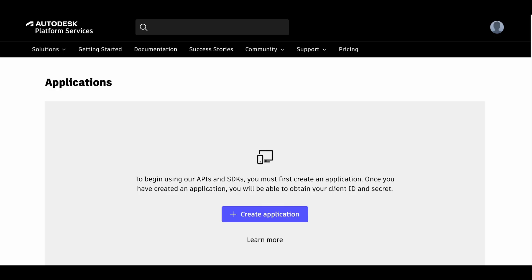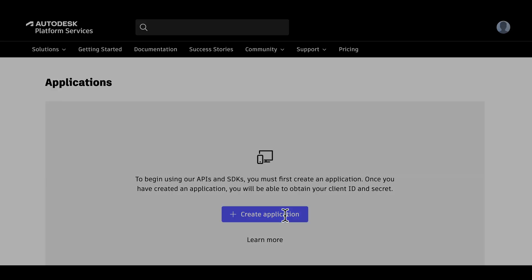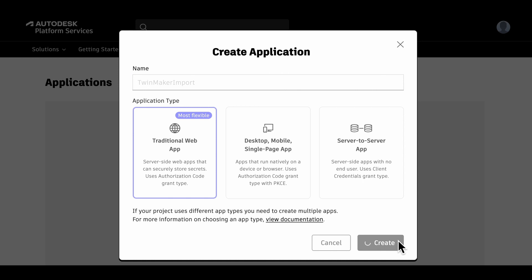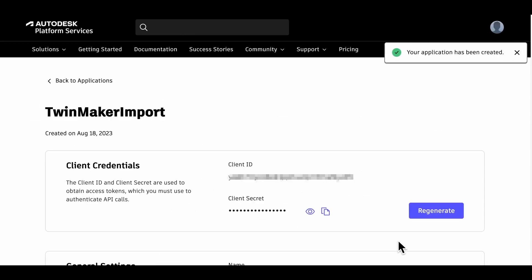To convert the Revit file to GLB format, you need an Autodesk Platform Service account and credentials to use the API. To generate the credentials, start by creating a new application. Input an application name and use the default selected traditional web app for application type, then choose the create button. The application is created and the client ID and client secret are generated. Copy these credentials to use in the next step.